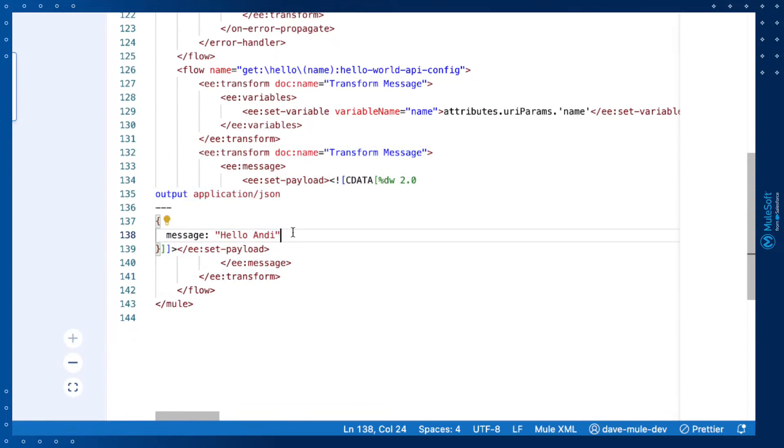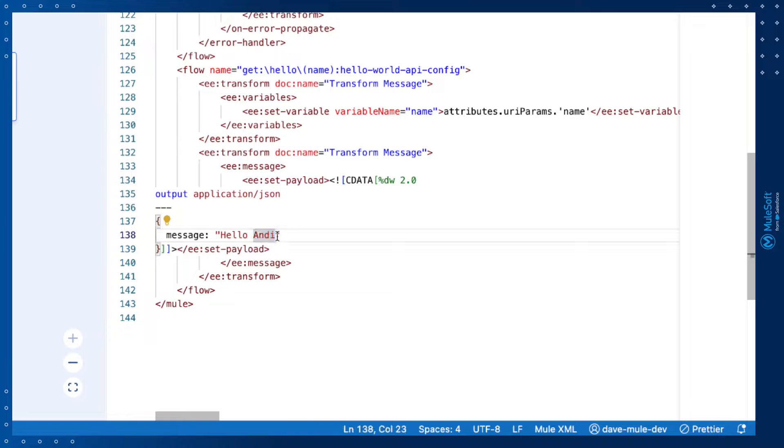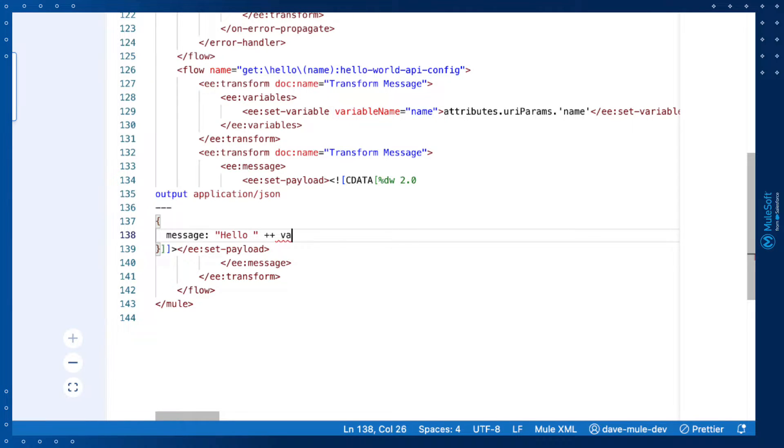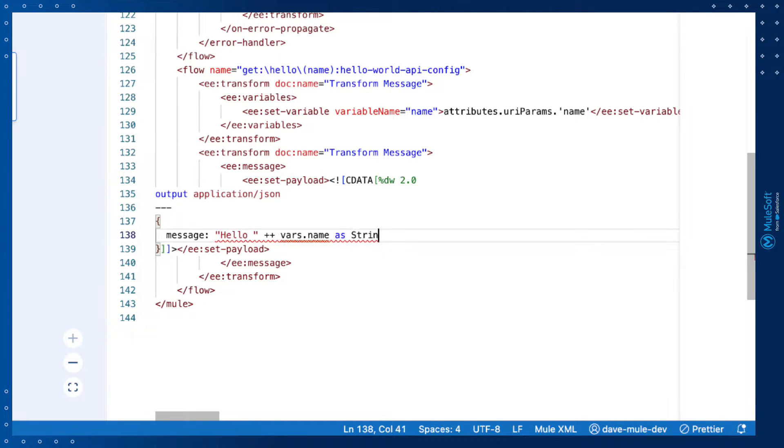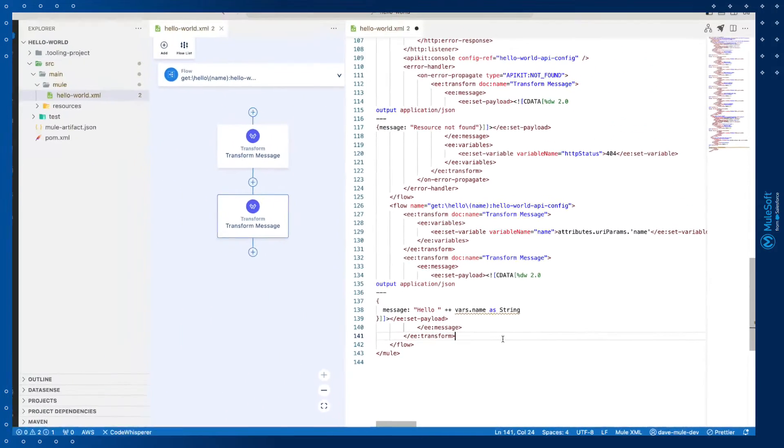We just need to remove the hardcoded name, Andy, and substitute the URI parameter. So we'll update this DataWeave. We'll remove the hardcoded name, and we'll concatenate the variable we're setting above. Now the variable being set above is called name. So we can refer to that variable by using the keyword vars.name, and we'll define it as the string data type. So now instead of hardcoding Andy, we're going to retrieve the URI parameter that's been set and substitute it into the message.